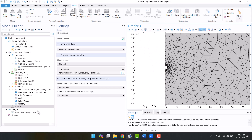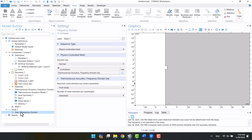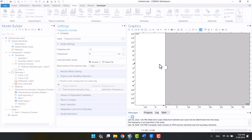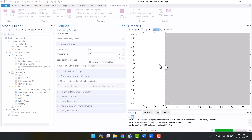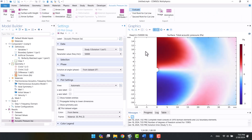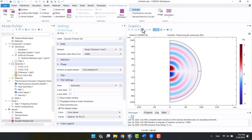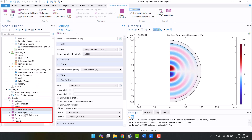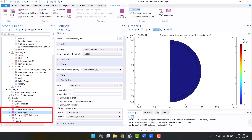After all of these steps, I will click on compute. The solution has been completed and we can see acoustic pressure, velocity, and temperature variation in the water.